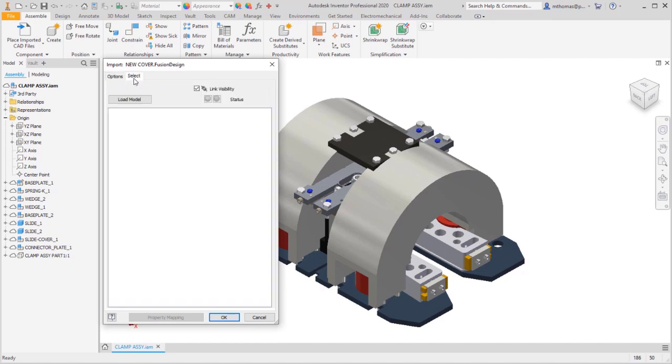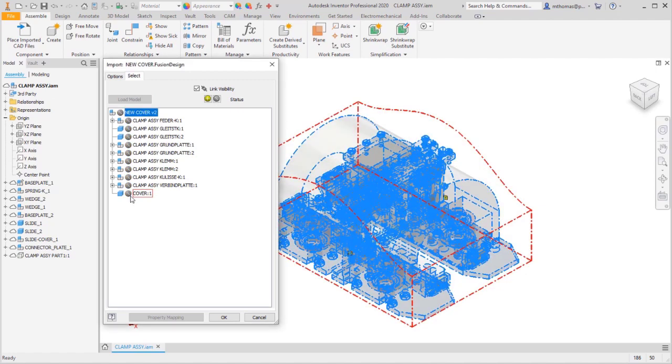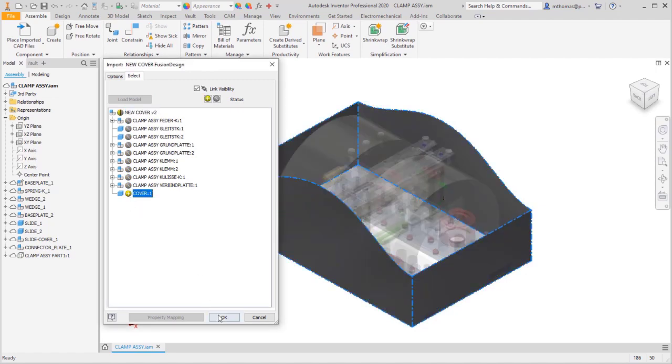I'm also not interested in bringing back in that Inventor data. So what I'm going to do is I'm going to flip over here to the select tab, and I'm going to deselect everything but that new component. So I'm going to click OK.